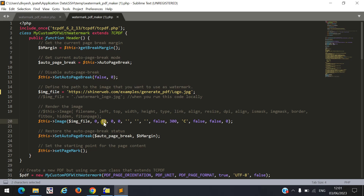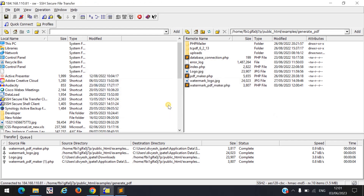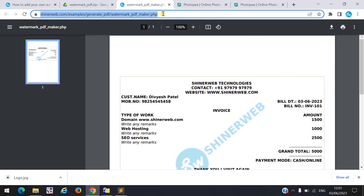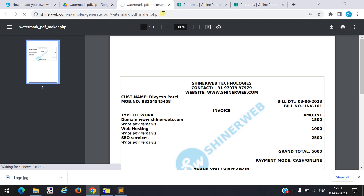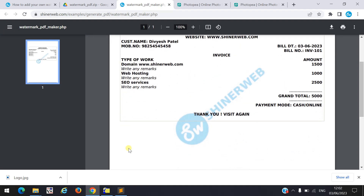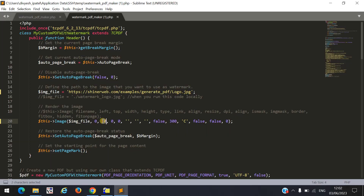Suppose I need to change the top margin to 30 — it means my logo will move down from the top. Let us see — now my logo is here and it will be placed slightly lower. Here you can see my logo is placed down with a margin of 30. Based on your requirement you can set top, left, width, height, and all that.